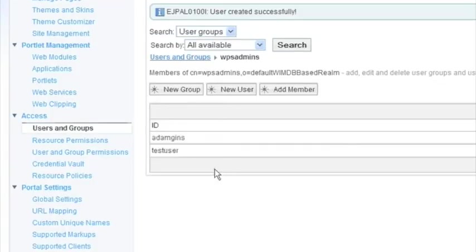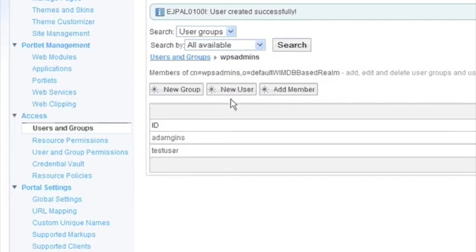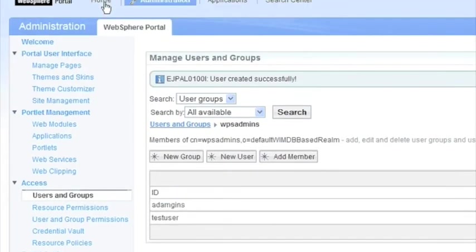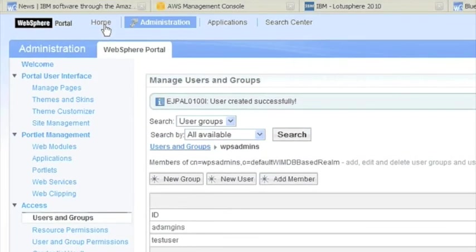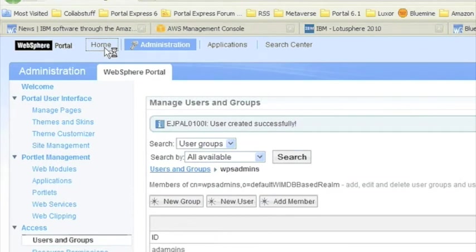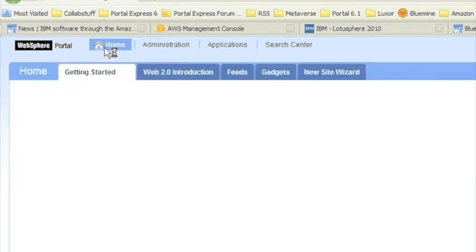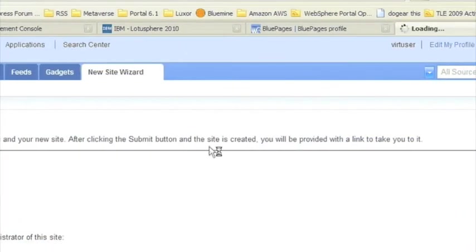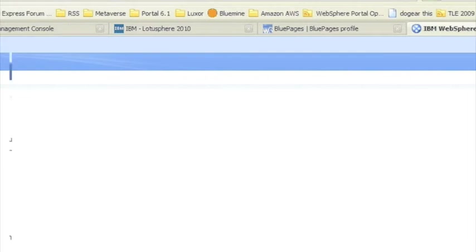So we can now see that in the WPS admins group, we've now added a new user. Obviously you could register on the portal as well, but we should be ready to go and actually run the new site wizard now. So actually, you need to log out and log in as that new user.